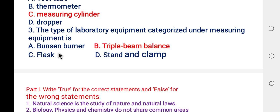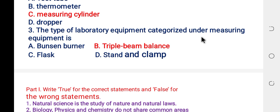A Bunsen burner is used to give heat. A flask is used to hold or measure liquids. A stand and clamp is used to hold equipment. Triple beam balance is categorized under measuring equipment because it is used to measure the mass of a substance. So the answer is B, triple beam balance.